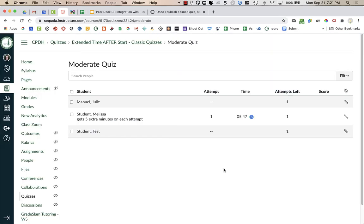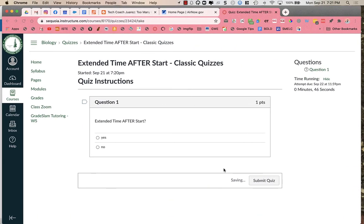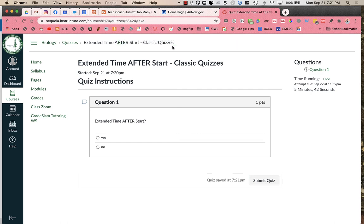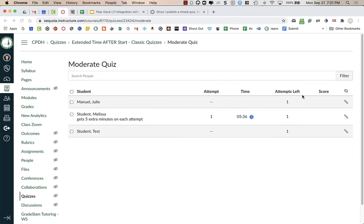So I say extend time, and you can see that the student gets a notification that they've been given extra time on this attempt. And you can see the additional five minutes has been added. And so students will only see that when you give them this, when you click on this blue clock.